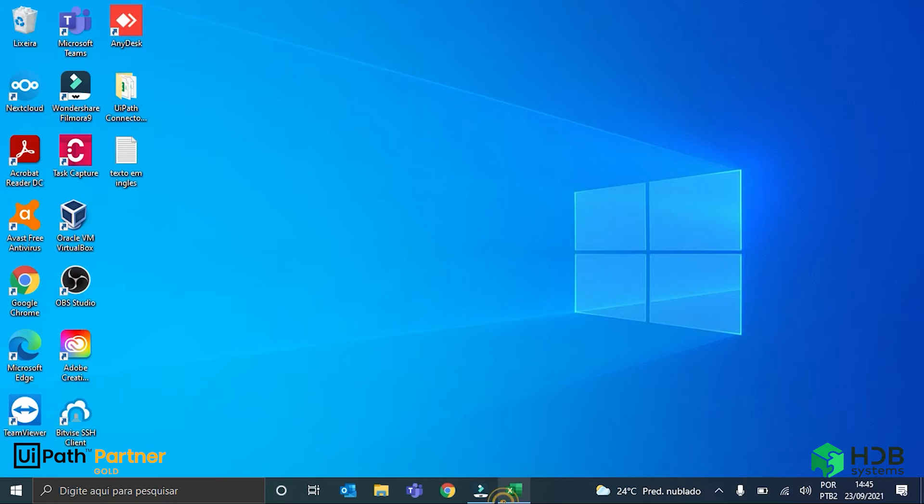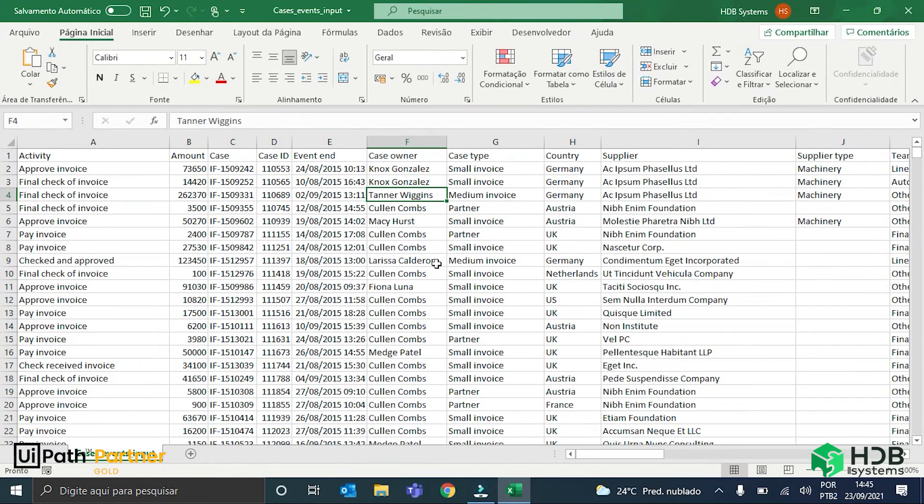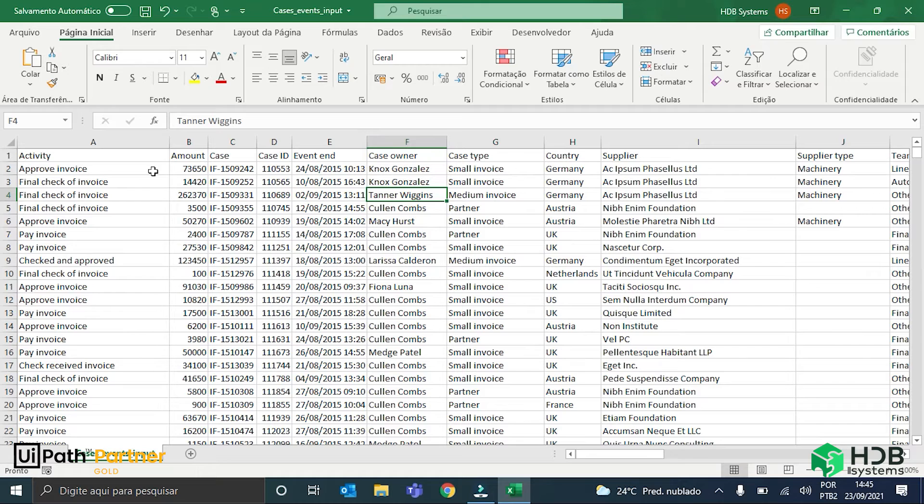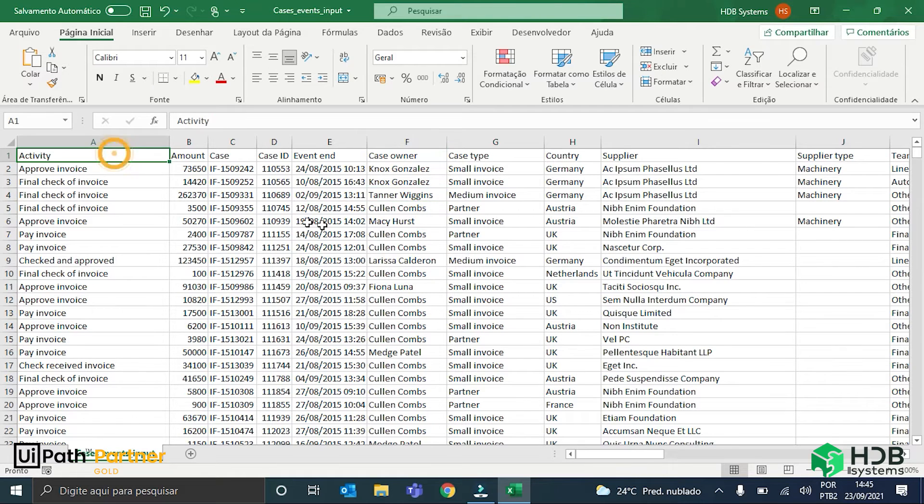I have here a spreadsheet that contains logs of an application related to the payment of invoices. Each one of these columns here contains data about each invoice that was processed.